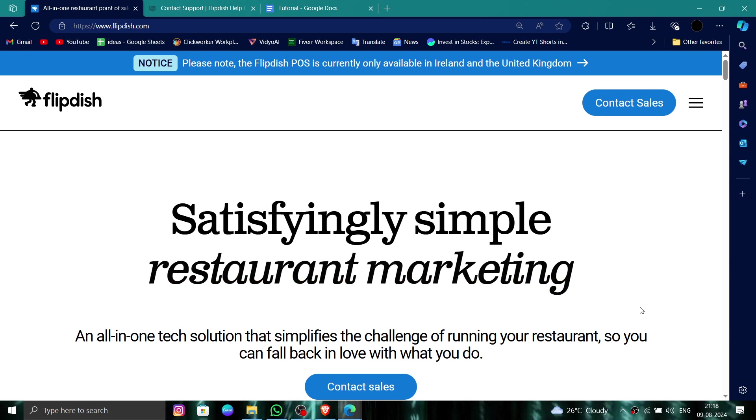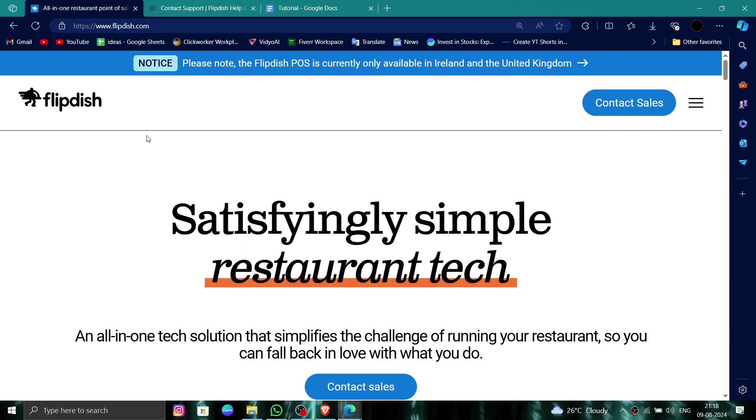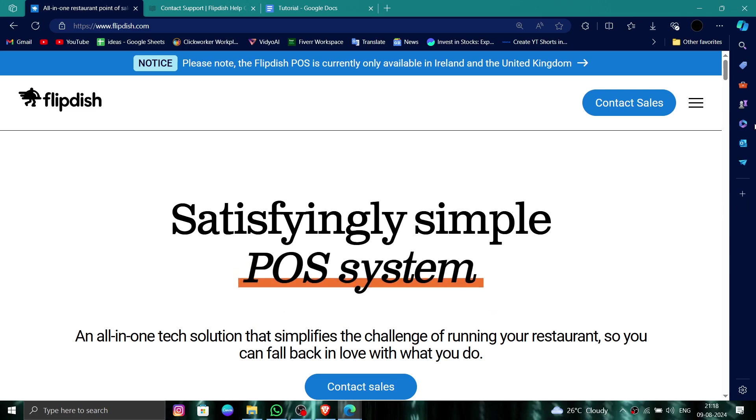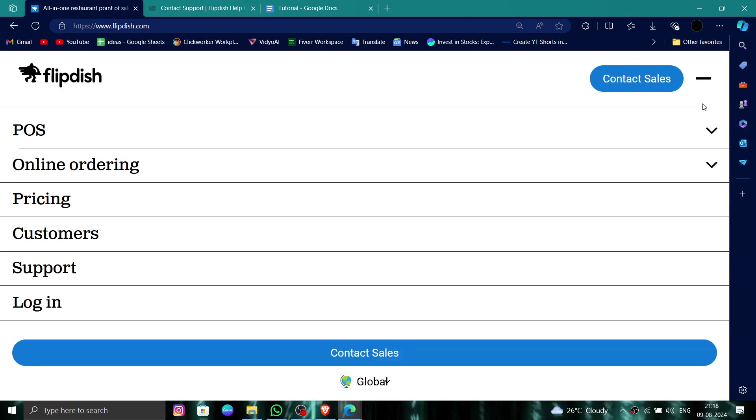You have to go to their website, Flipdish, and then click on this menu. Then click on Log In, and then click on Support.